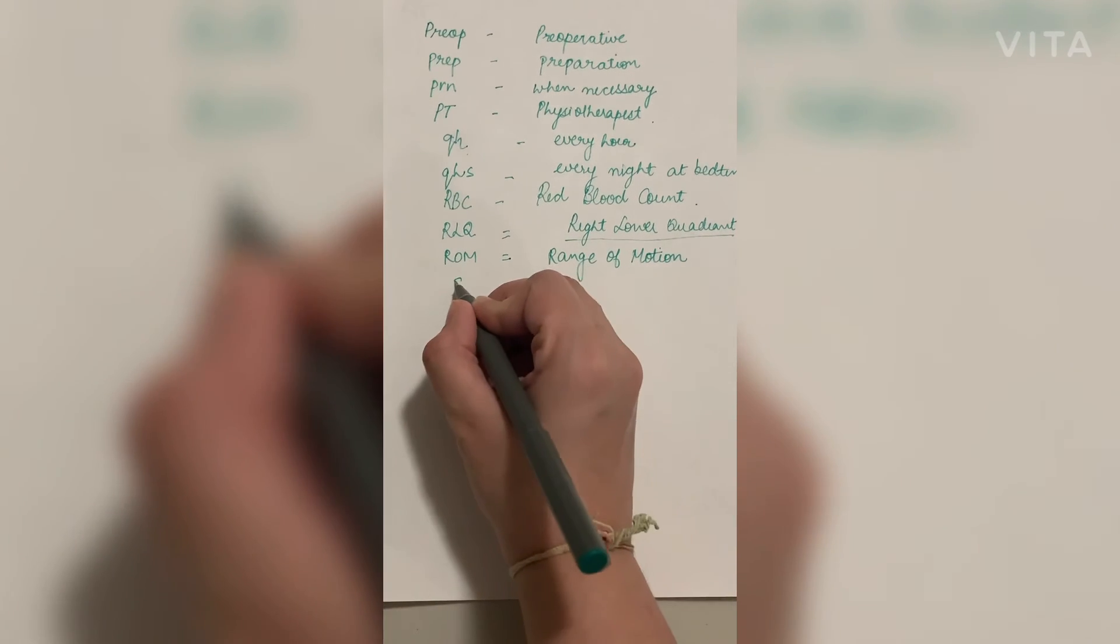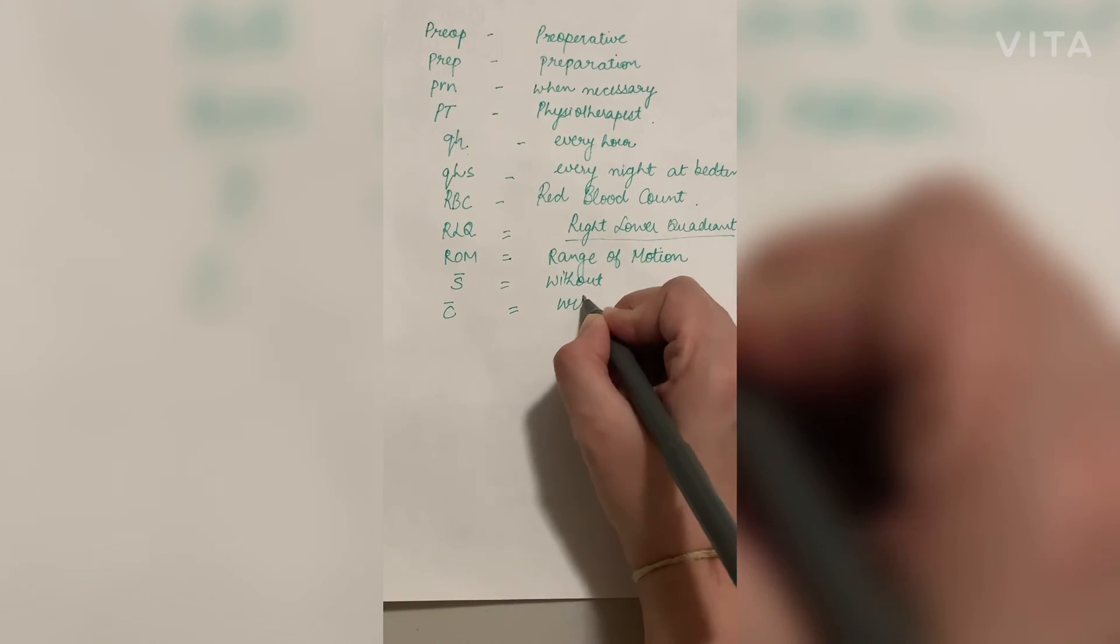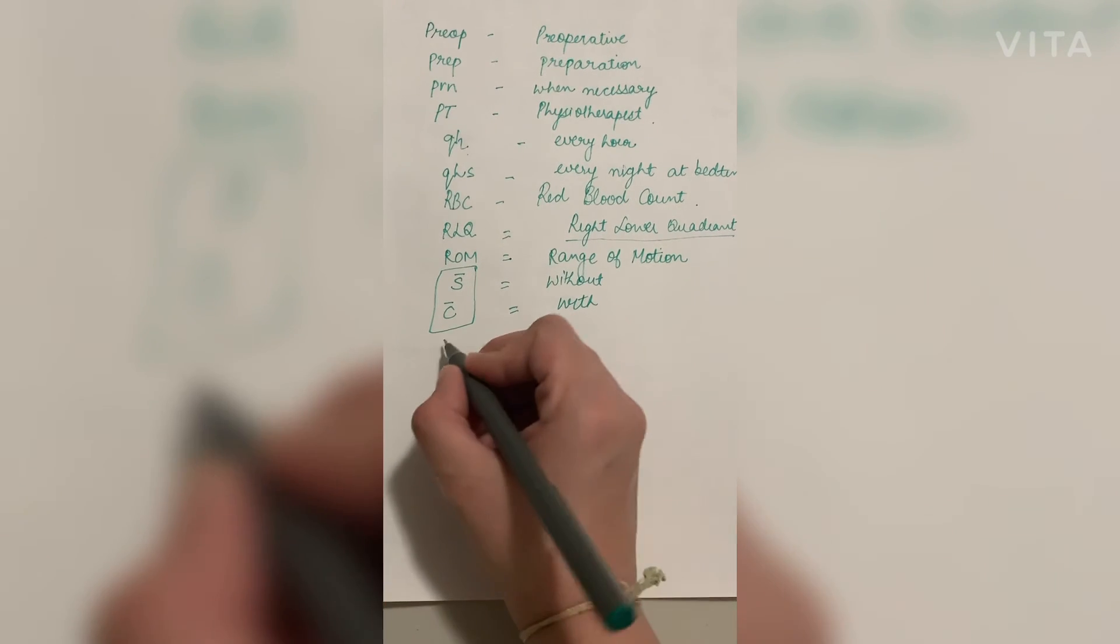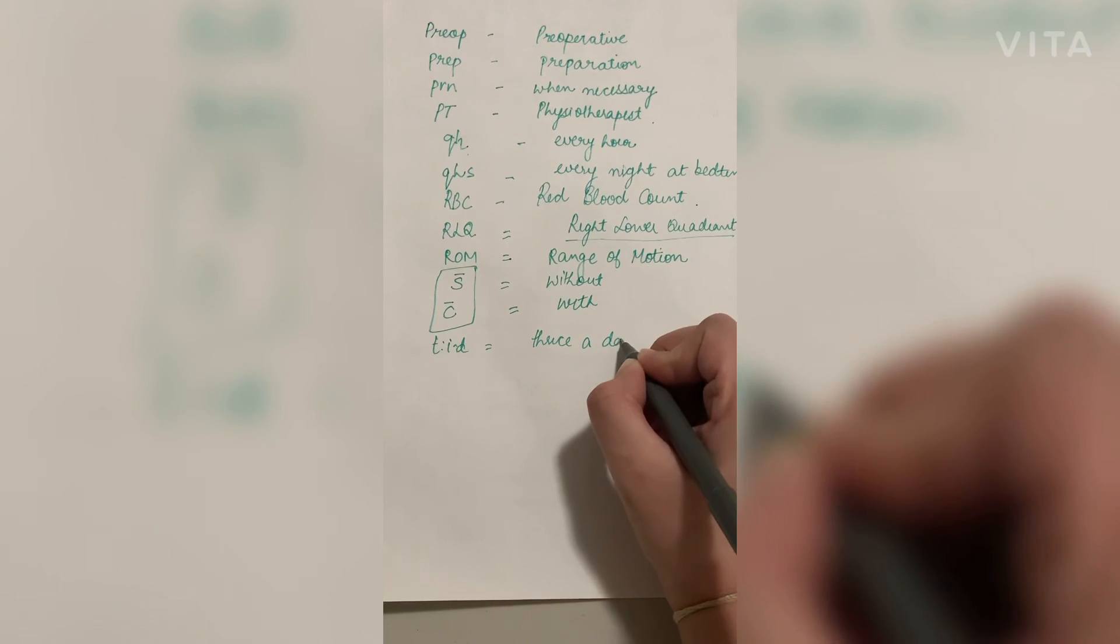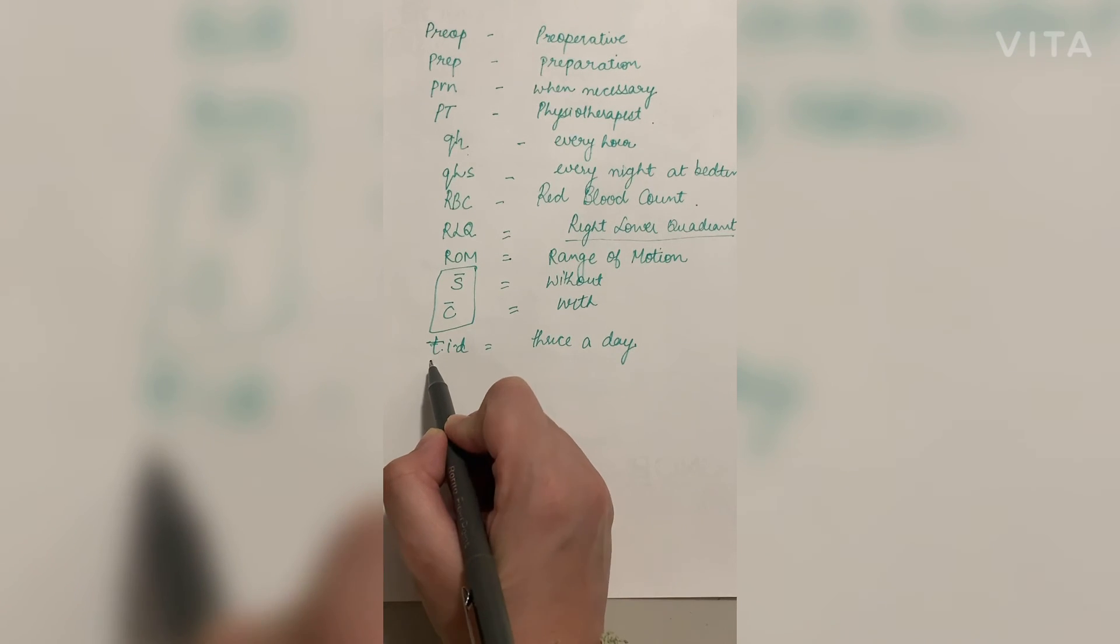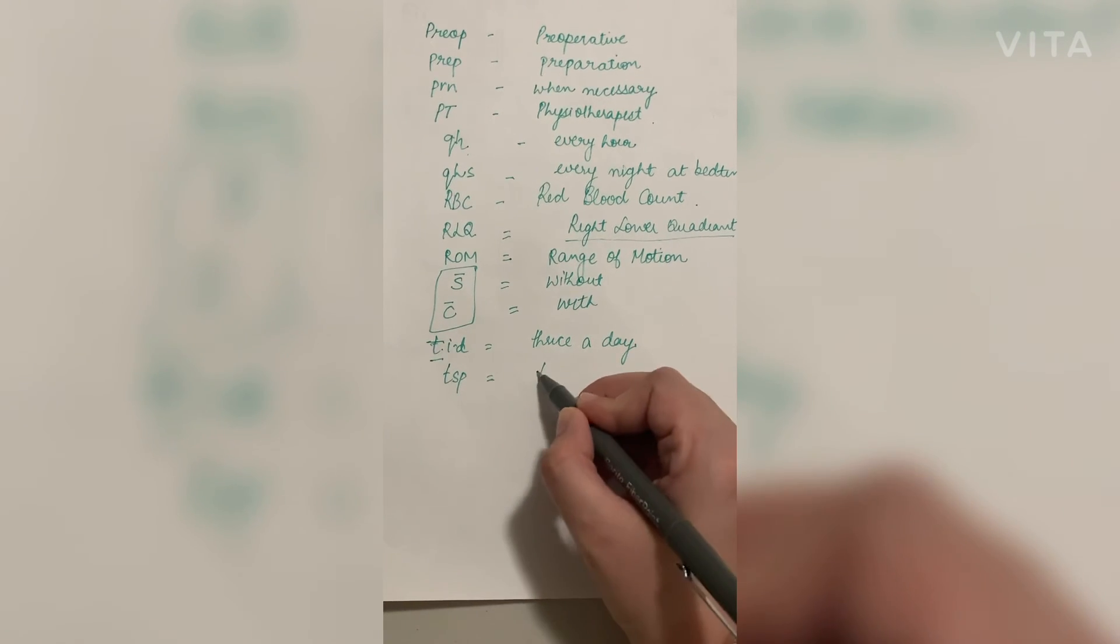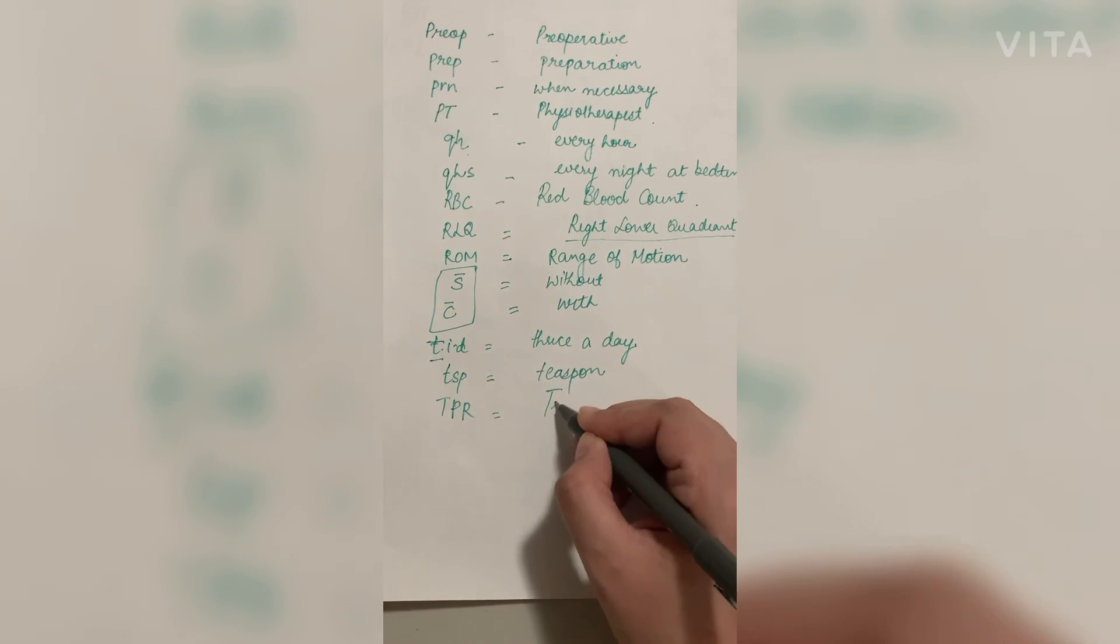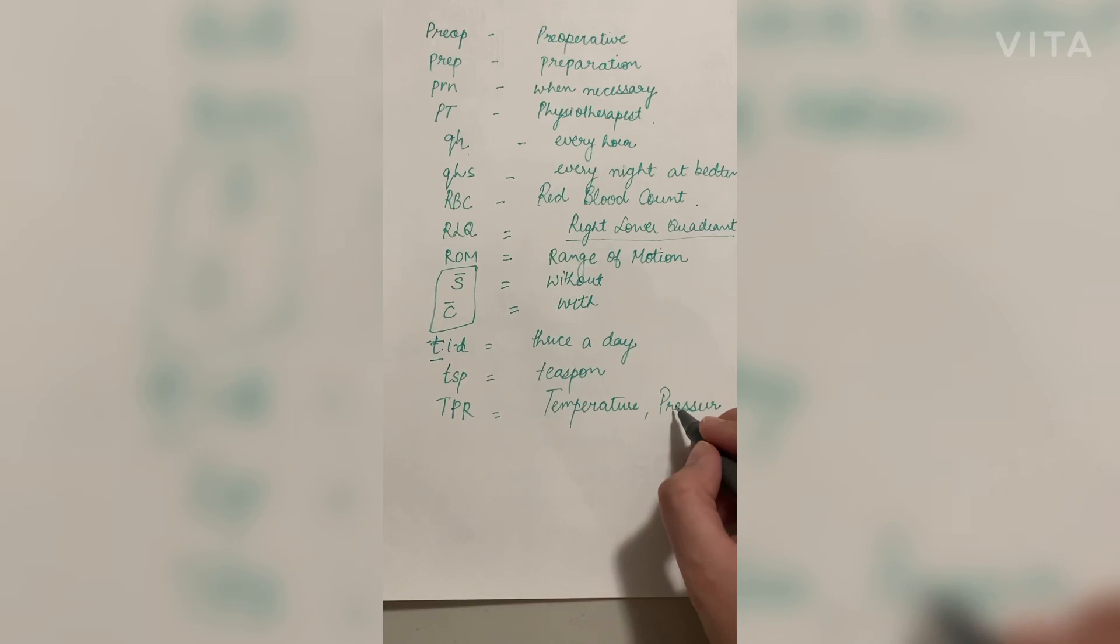S is without, and C with a dash above is with. These can be confusing sometimes. TID is twice a day. So firstly, earlier we learned about BID which means twice a day, and TID means twice a day. TSP means teaspoon. And the last one, which is the most important one, is TPR, which are the basics of anything: temperature, pressure.